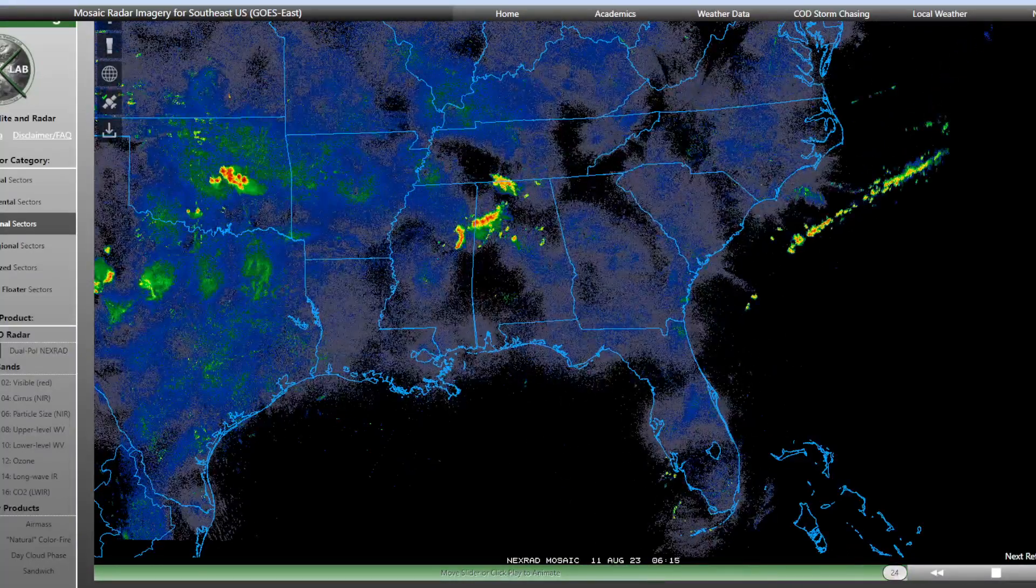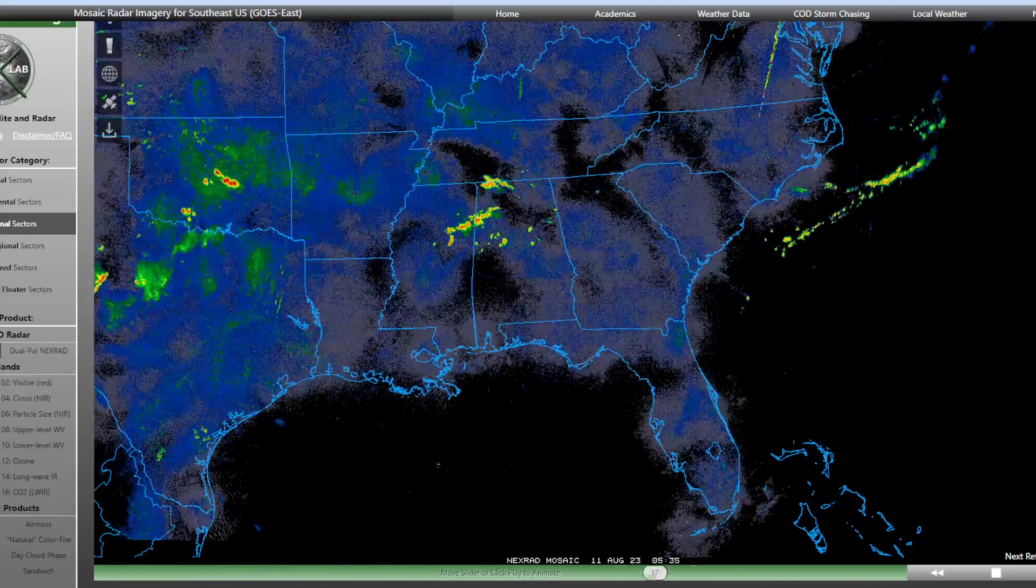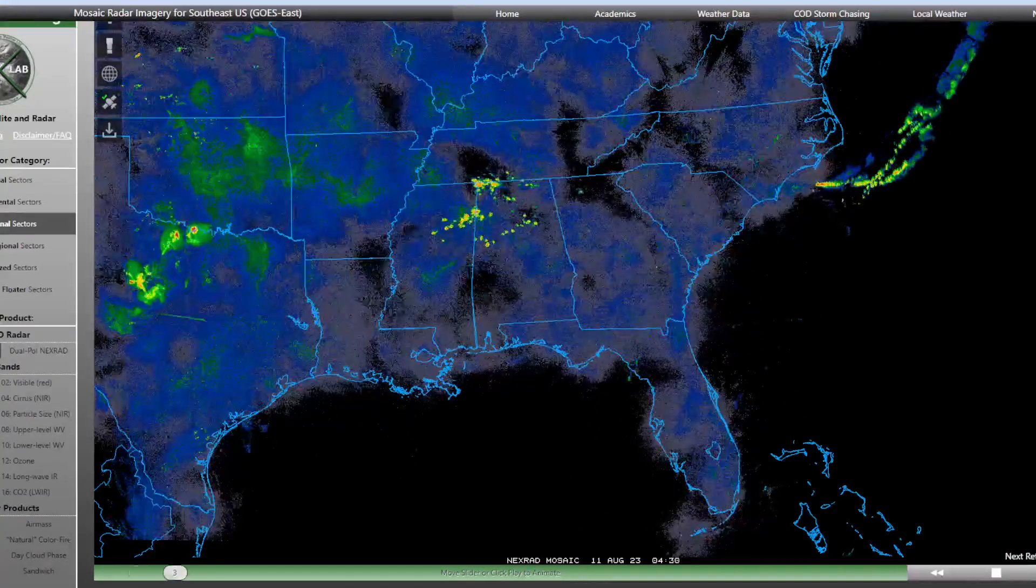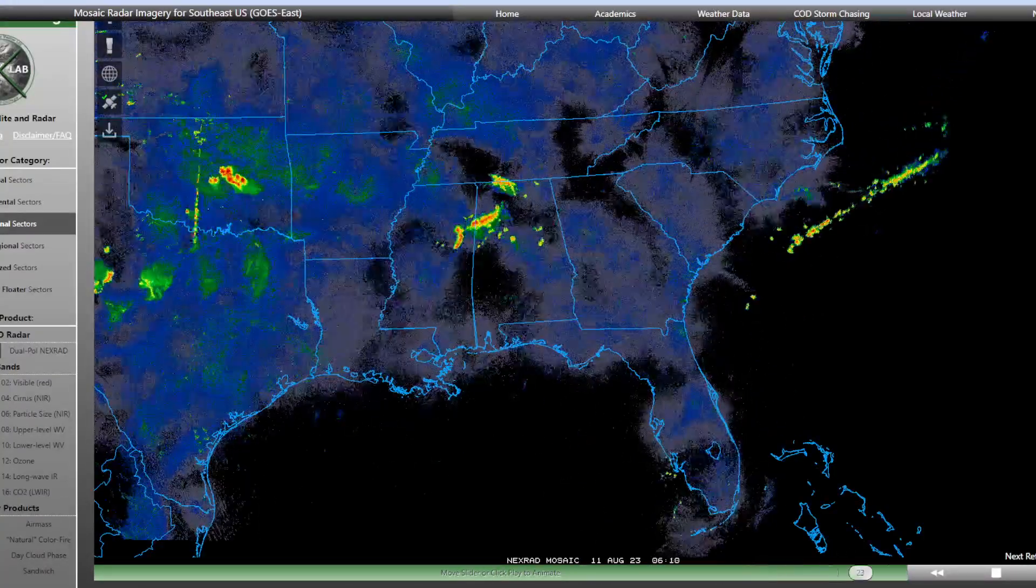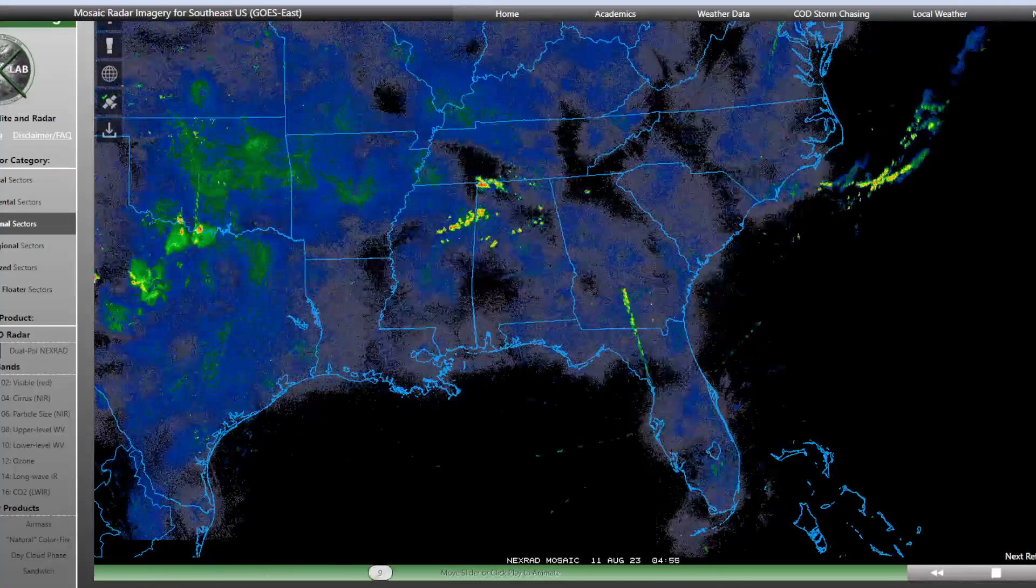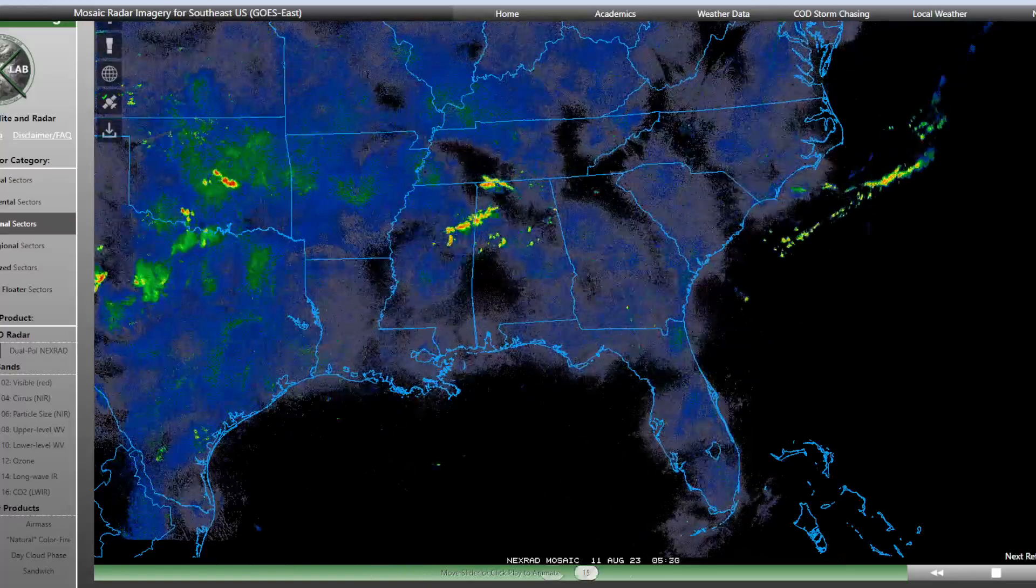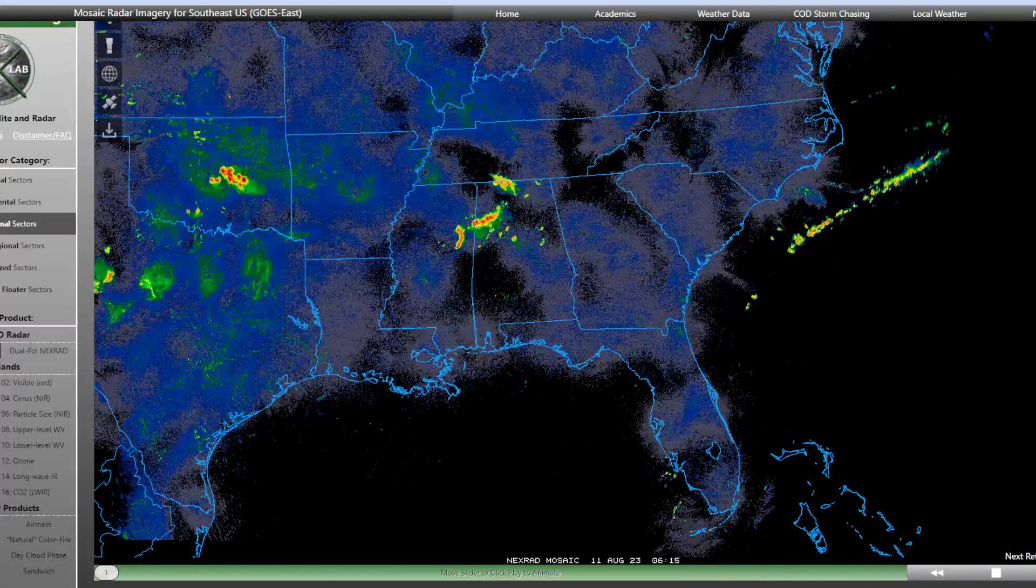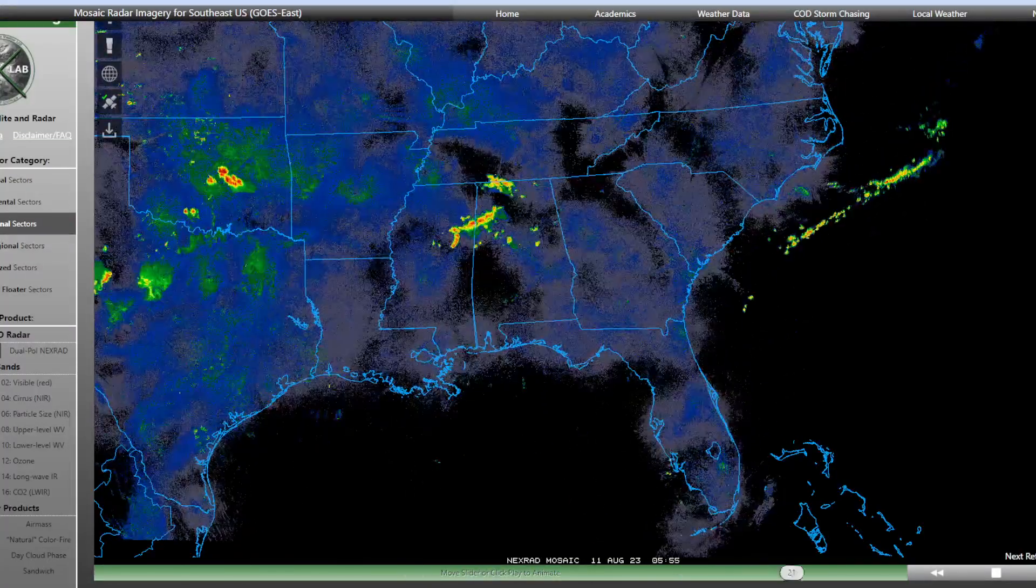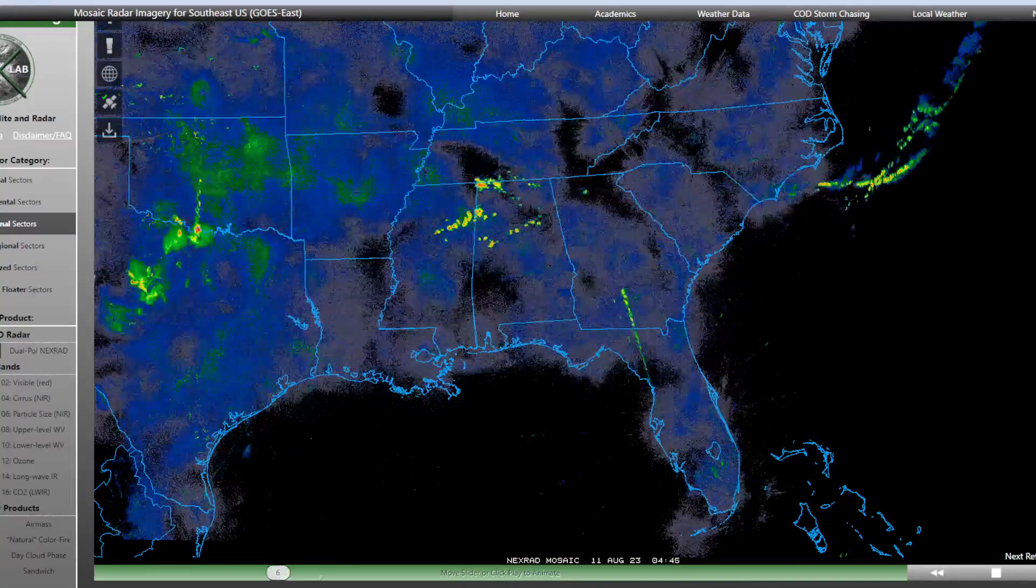We've had a few showers and thunderstorms working through the area early on this Friday morning. Nothing has been severe, not expected to be severe. Just some rain and some rumbles of thunder across the area. We may see a shower or thunderstorm into the afternoon, but rain chances for the most part likely to take a break for a large part of the area today.